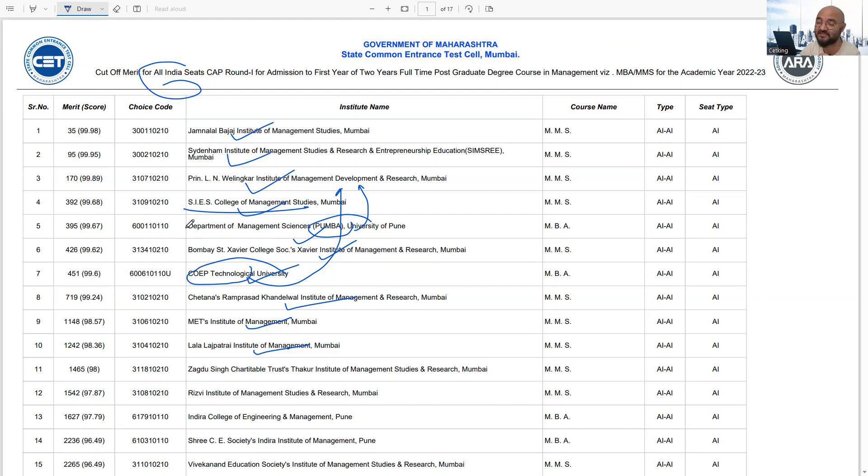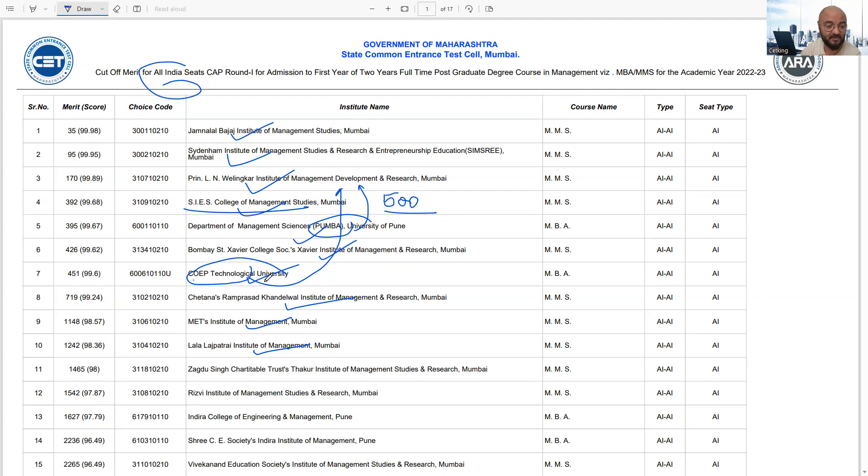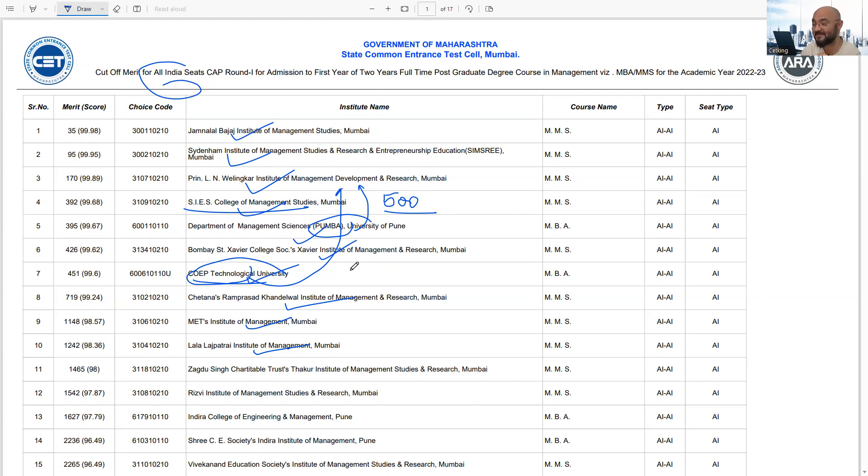For example, SIS college is a very good college, but the problem is their intake has become 500. So with 500 students, there will be a fight for jobs. COP is different - no tension about jobs. Even for COP students who are average, you will get a very good salary in hand.